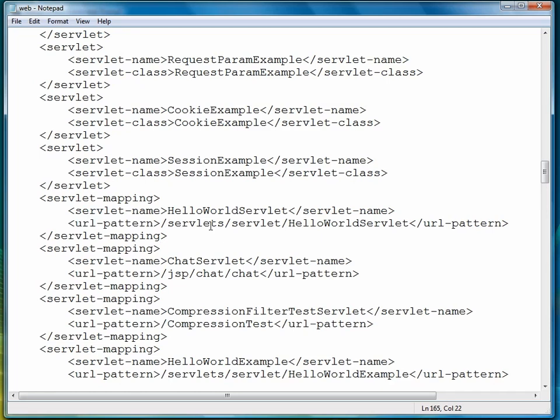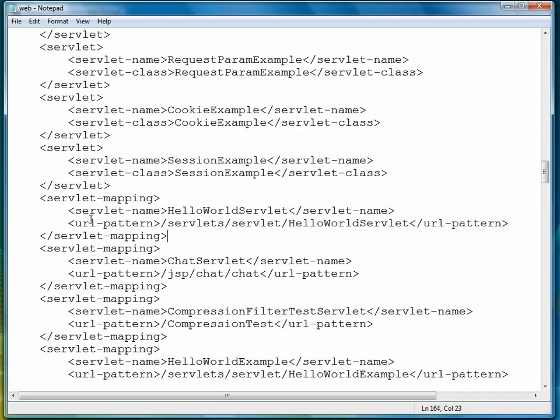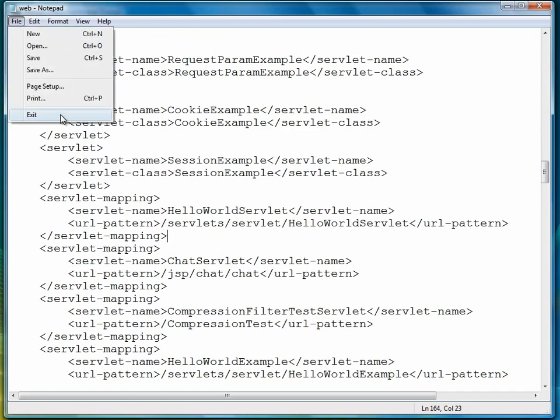Open a URL pattern tag, type slash servlets, slash servlet, slash hello world servlet, close the URL pattern tag, and close the servlet mapping tag. And that gives us our configuration.